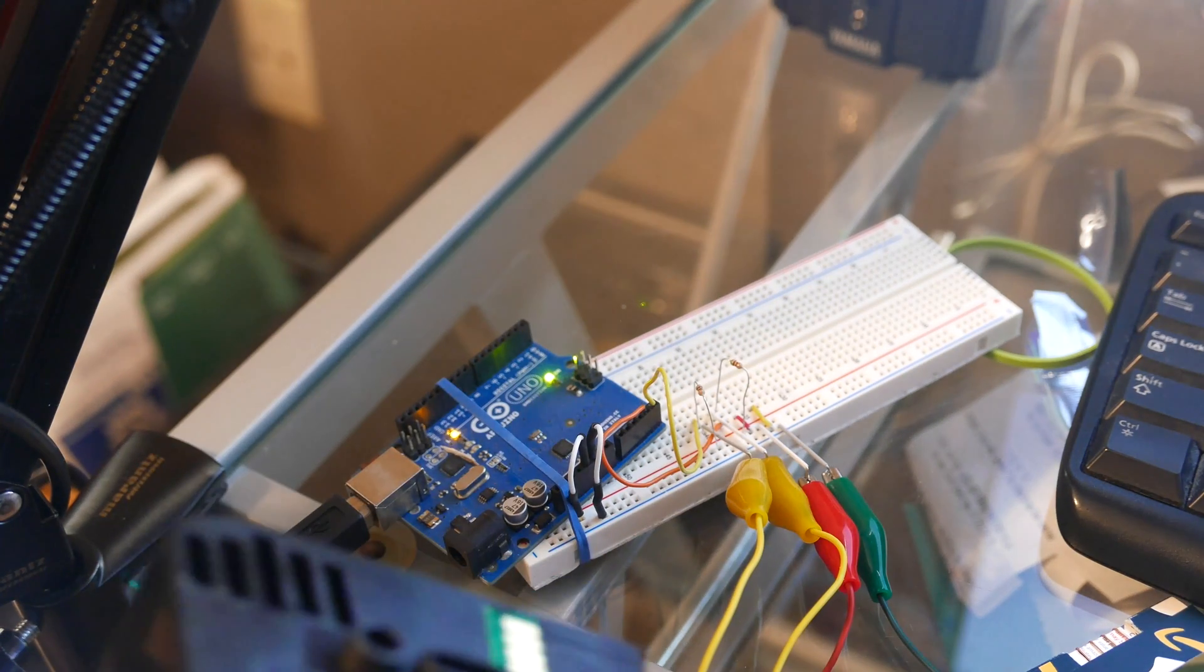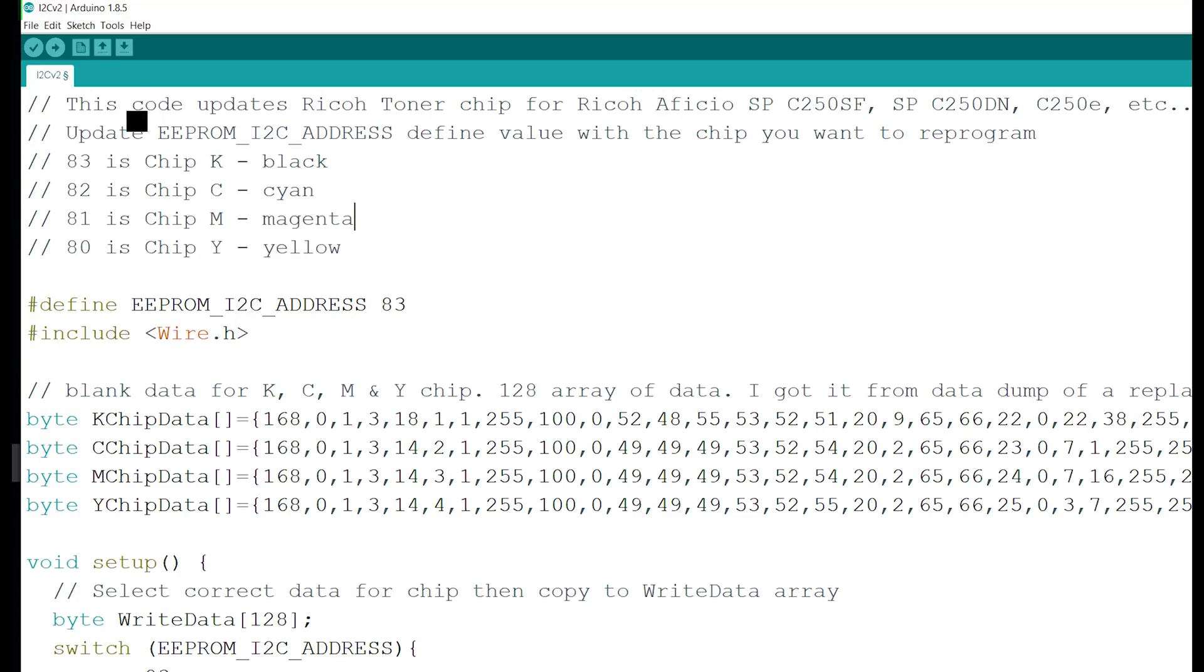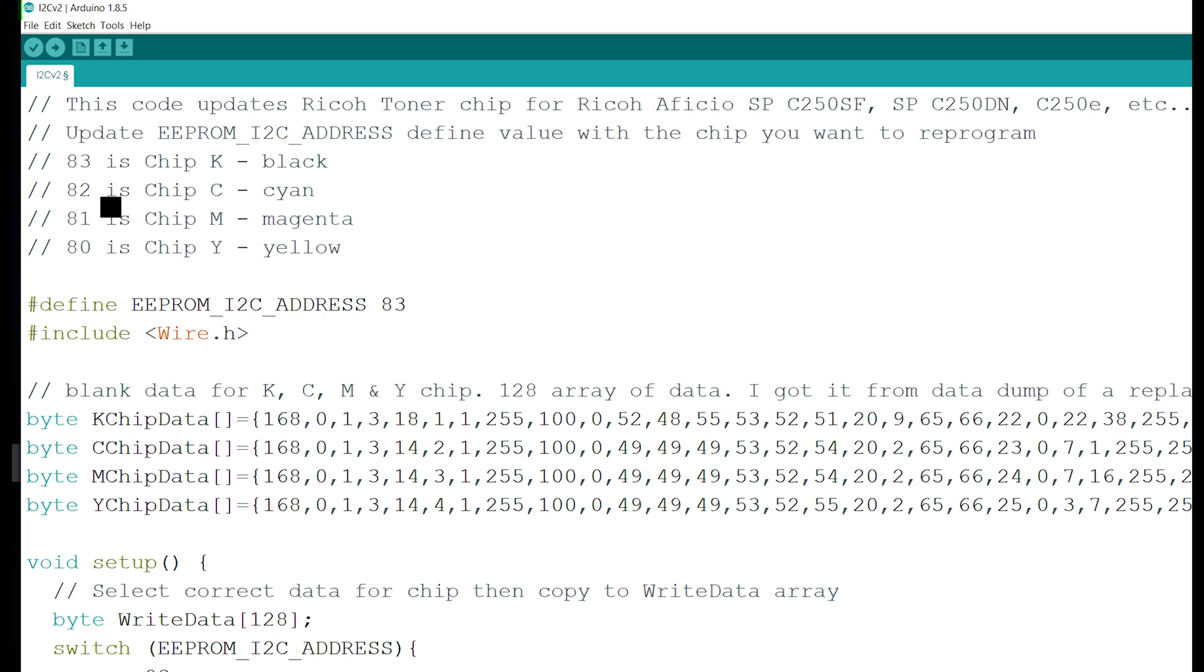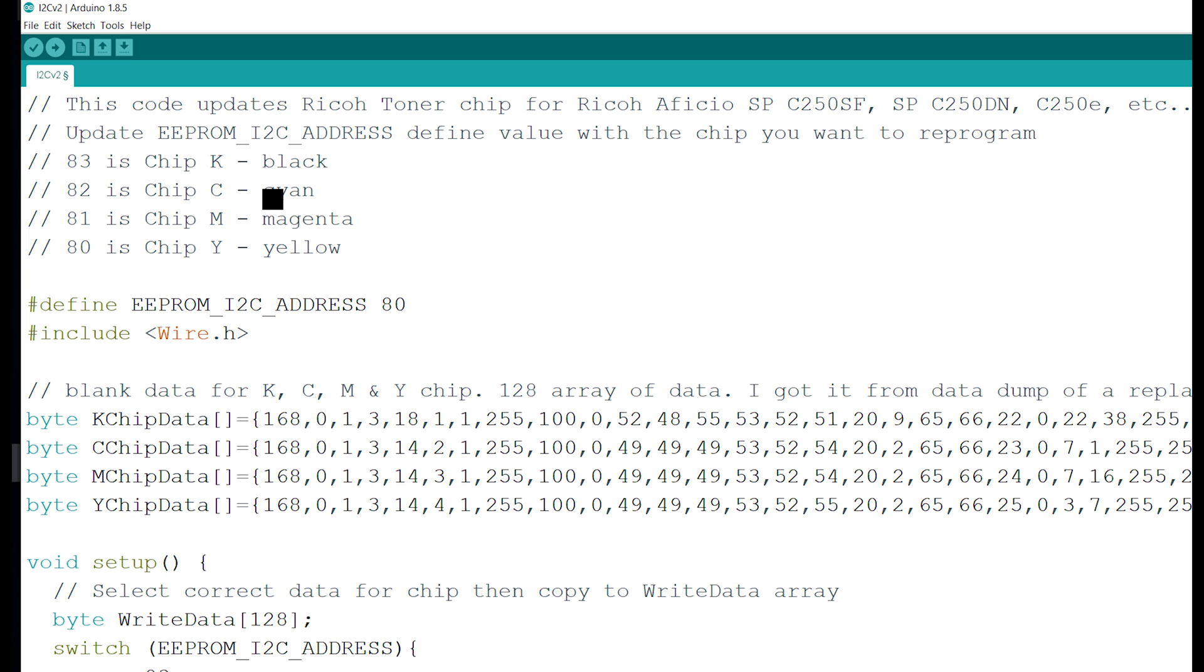Next I'm going to show how I wrote the code. The chip itself is the EEPROM and the communication protocol it uses is the I2C communication. There are four chips: black chip K, chip C, chip M, and chip Y. Their I2C address is 83, 82, 81, and 80. Whenever you program the chip you will have to change the EEPROM I2C address value right here. Right now I have it set at 83, that's to reprogram the black chip. But if I change it to 80, then I will be reprogramming the yellow chip, chip Y.